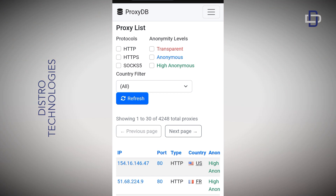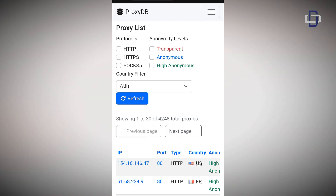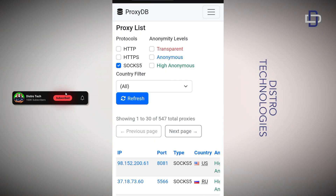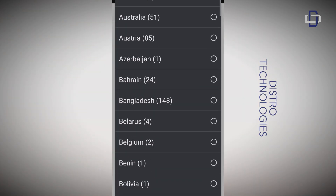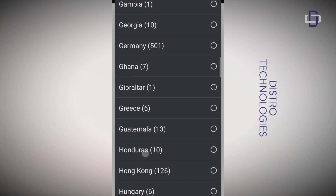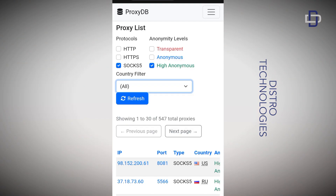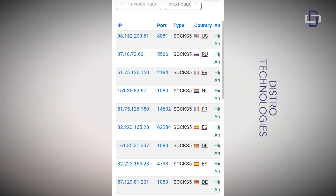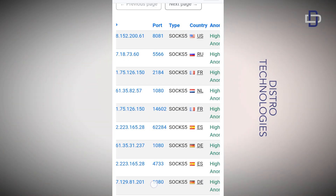The anonymity level also has three levels: transparent, anonymous, and high anonymous. Depending on what you want, you can filter by your preference. There's also a country filter where you can select the country you want. For the purpose of this tutorial, I'm going to use SOCKS5 and select high anonymous. After making that selection, it will give me a list of proxies that meet my requirements.